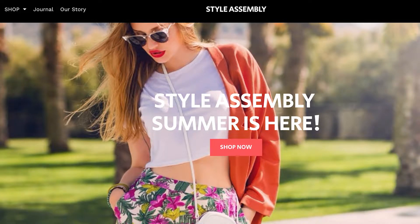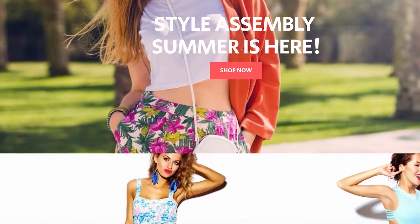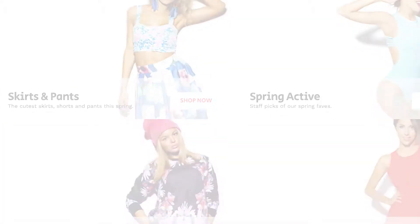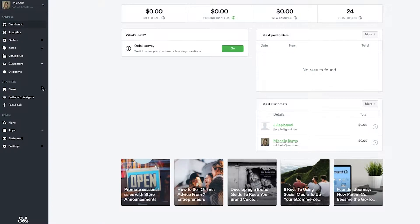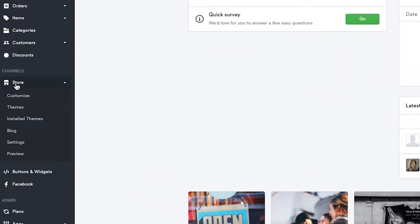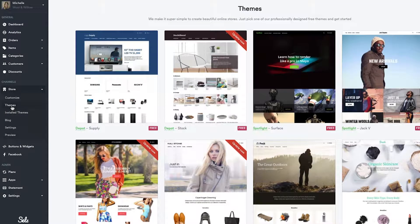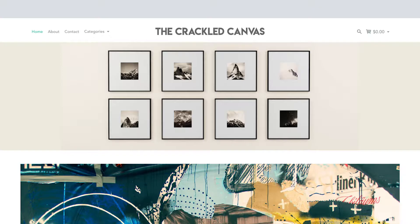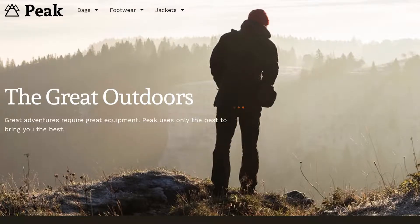When you're ready to begin building your sales store, the first step is to choose a theme. To do this, head to your dashboard, click Store, then Themes. Here, you'll find a catalog of beautiful, professionally designed themes that you can customize to match your brand.